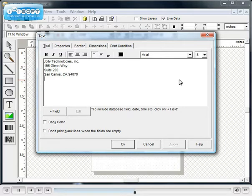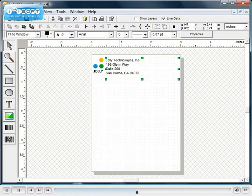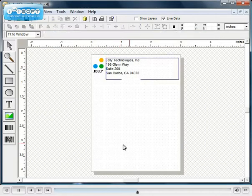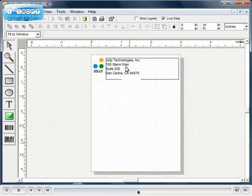When you are finished adding text, click the OK button. Elements can be dragged around the design.